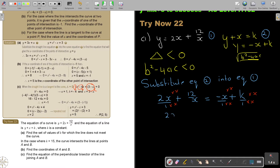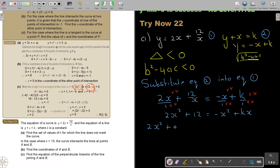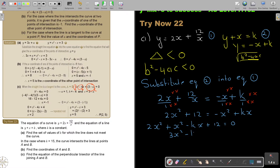So I will get 2x squared plus 12 equals negative x squared plus kx. Take everything to one side: 2x squared plus x squared minus kx plus 12 equals 0, so it's 3x squared minus kx plus 12 equals 0.